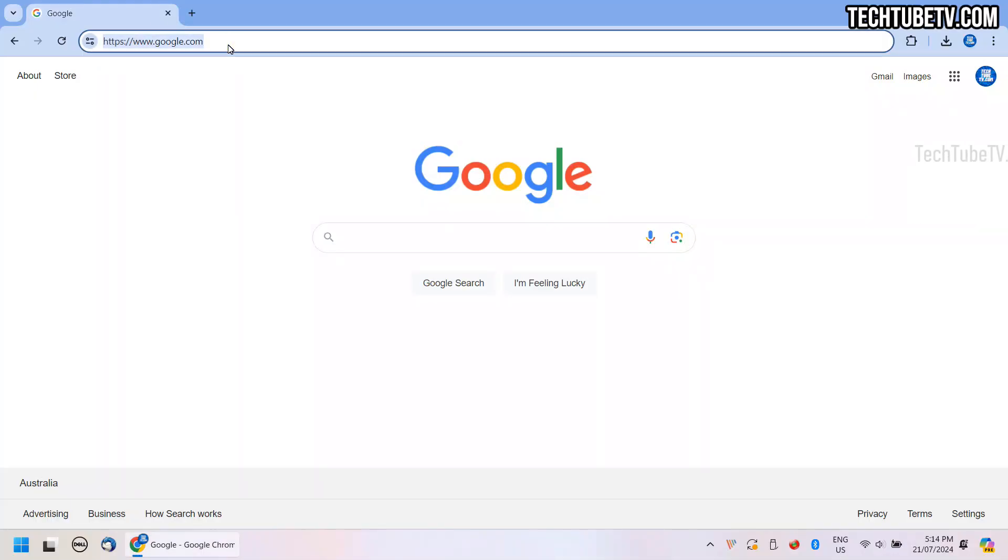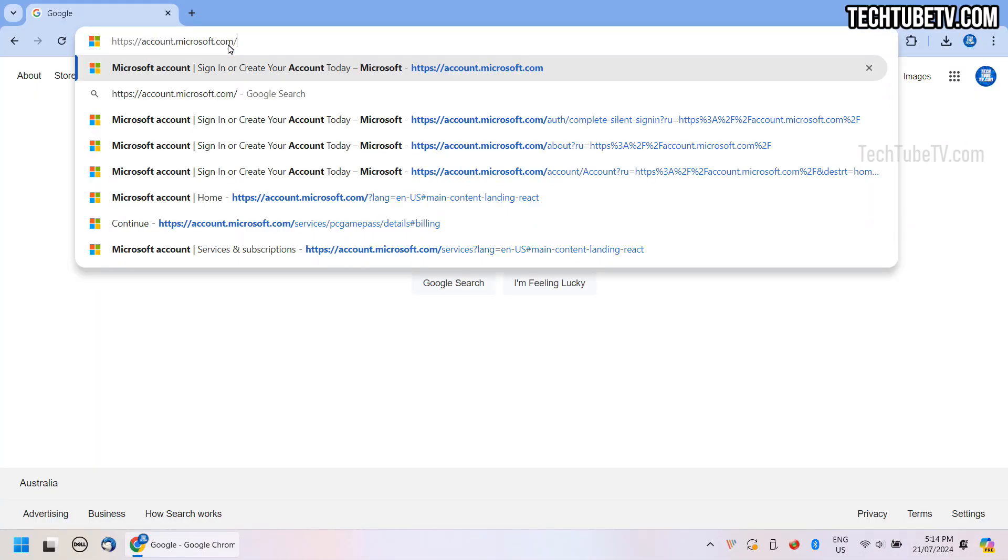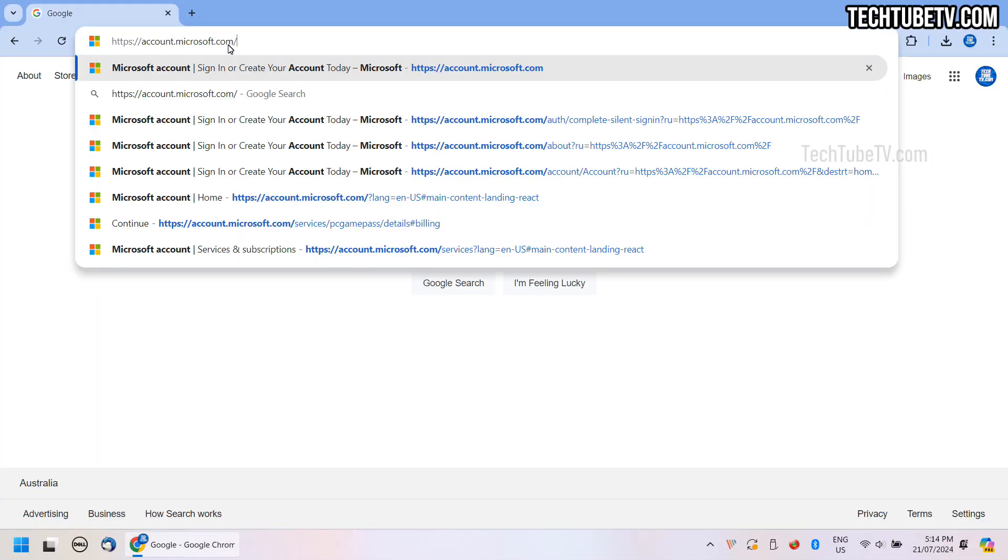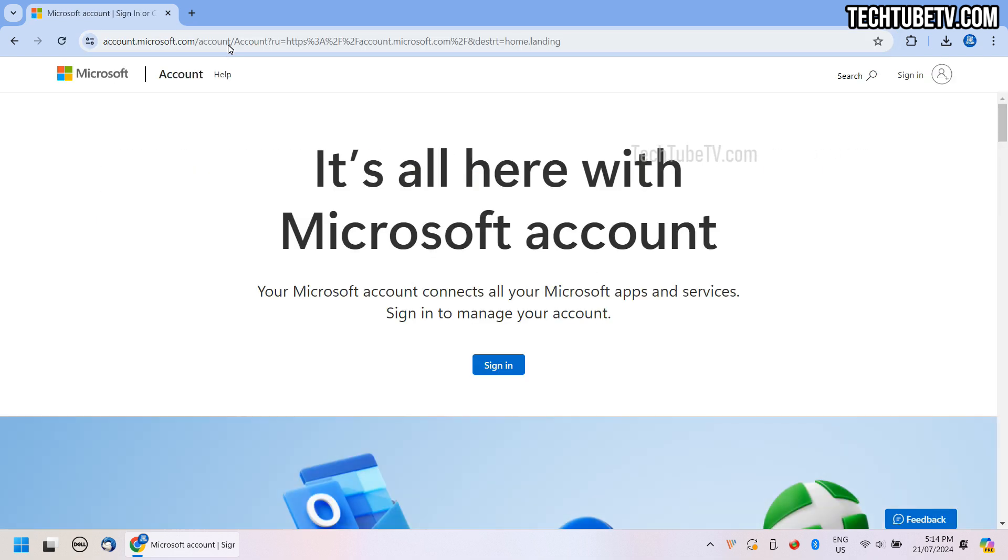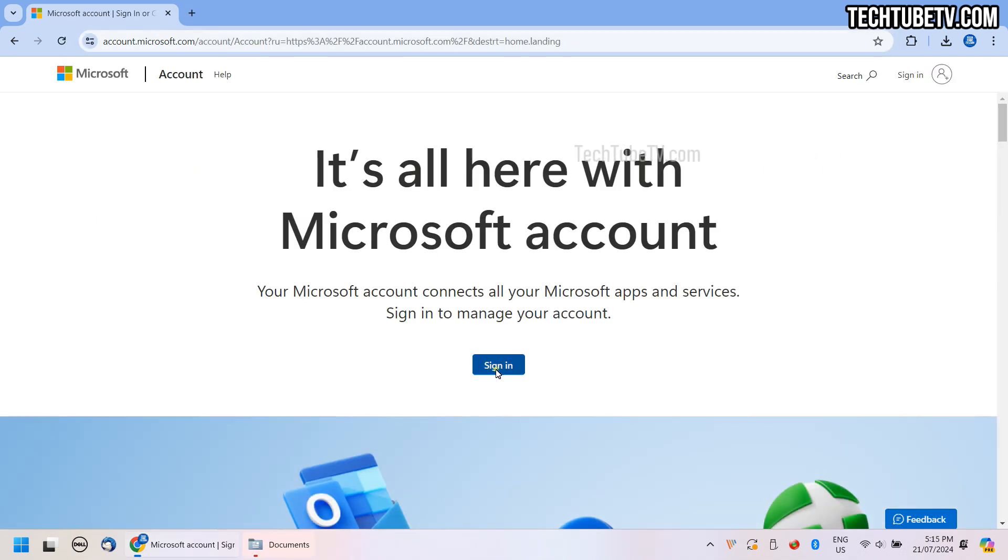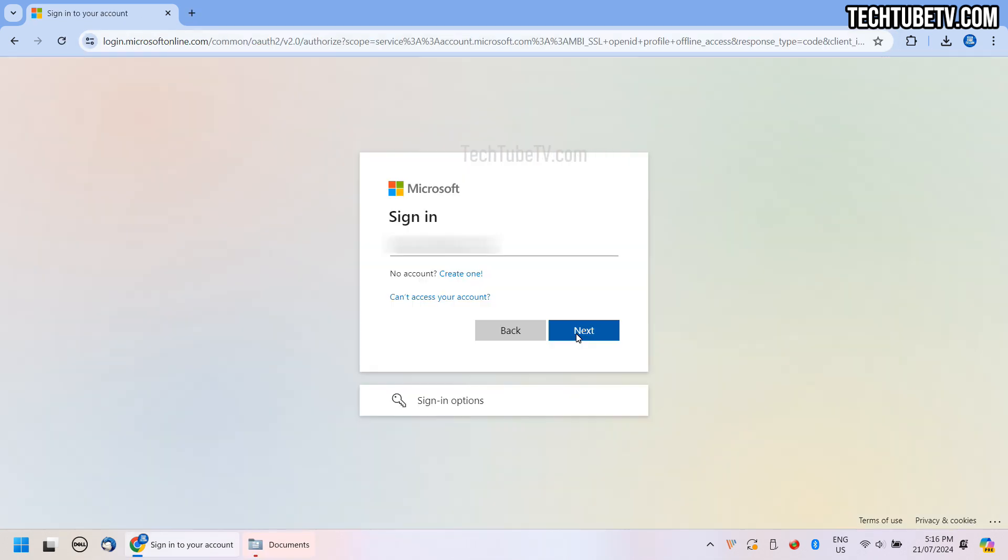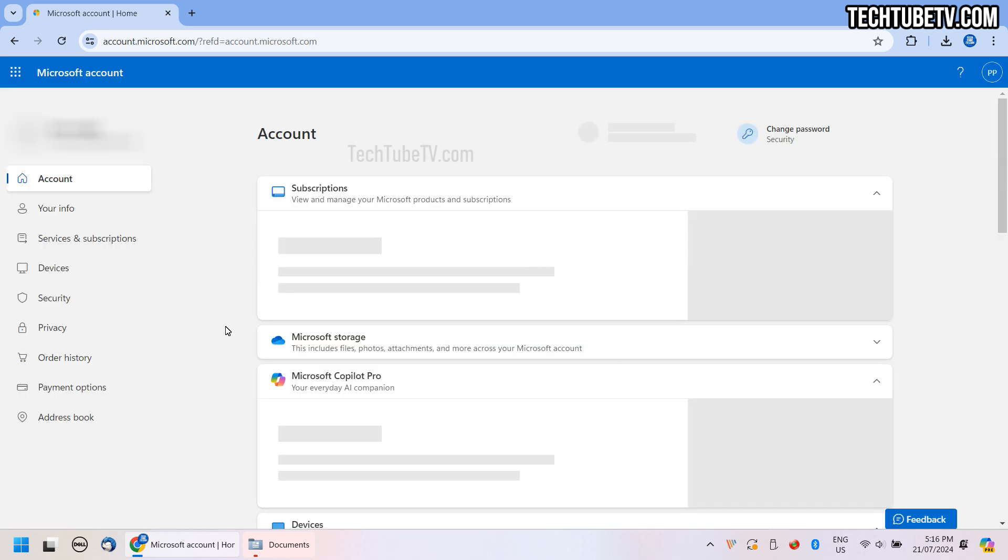First, open an internet browser, type and enter this website: account.microsoft.com. Log in using your Microsoft account where you want to cancel PC Game Pass subscription.